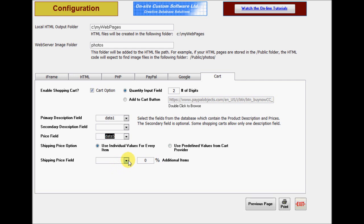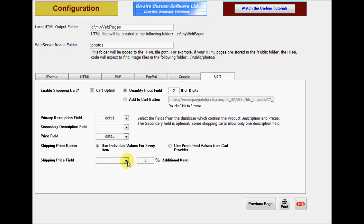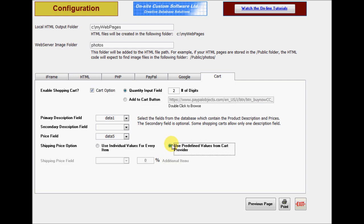CleverCat is compatible with PayPal's shipping options. If your data contains the shipping price for each item, select that field here. You can also select how much additional quantities of the same item cost to ship. This value can vary from 0 to 100%. If you are using PayPal's integrated shipping cost calculator, where the shipping charge varies with the order total, select the predefined values option.